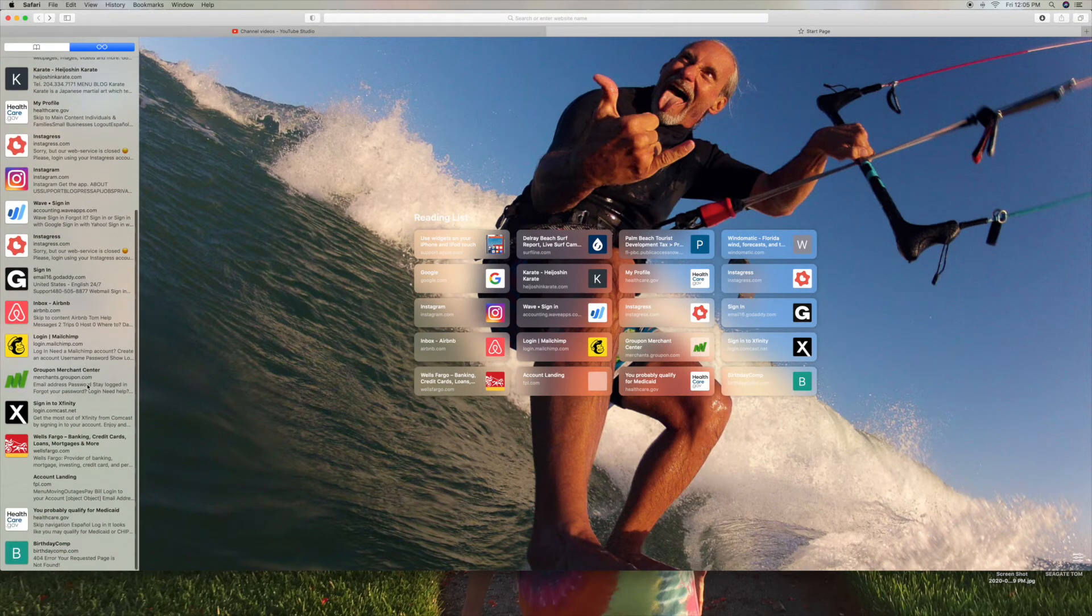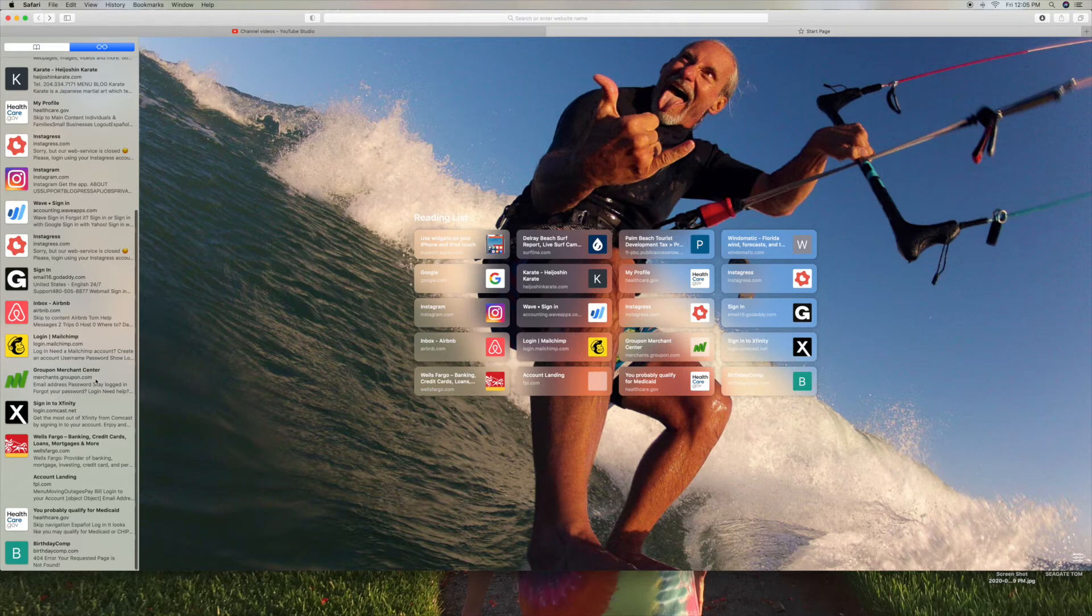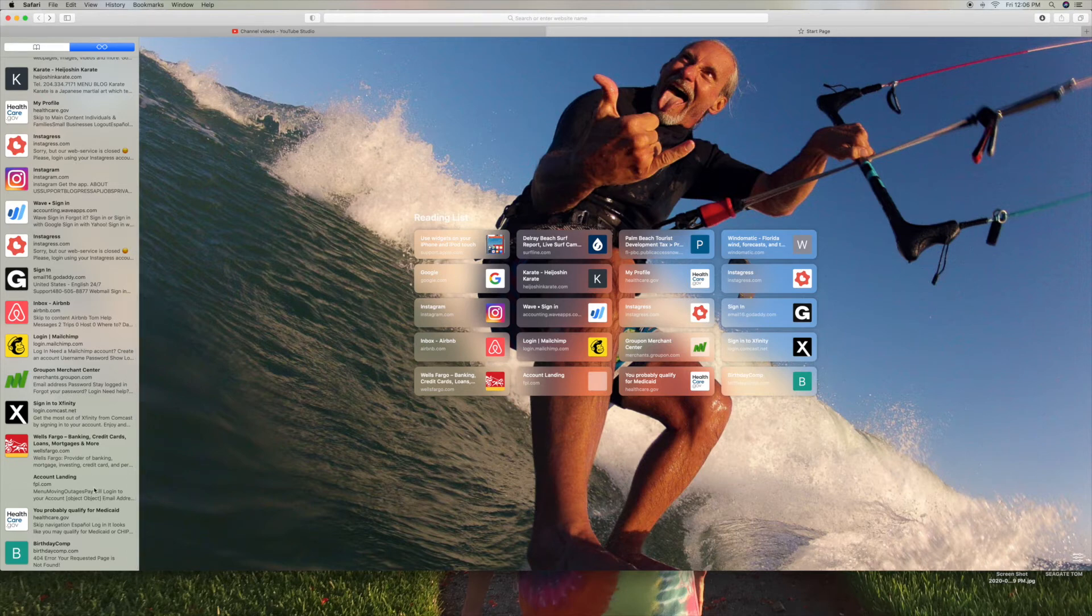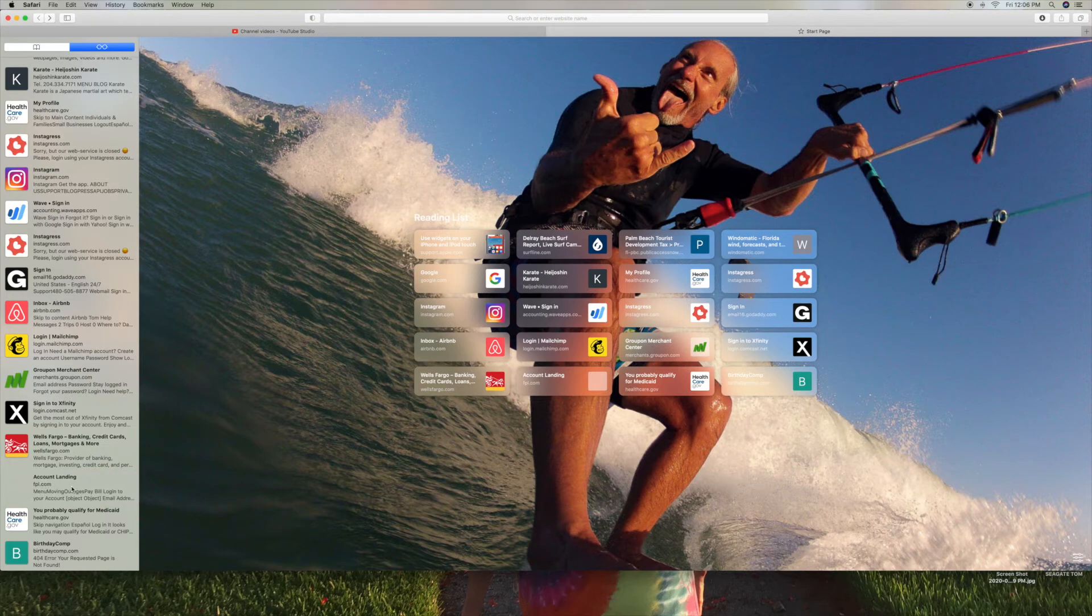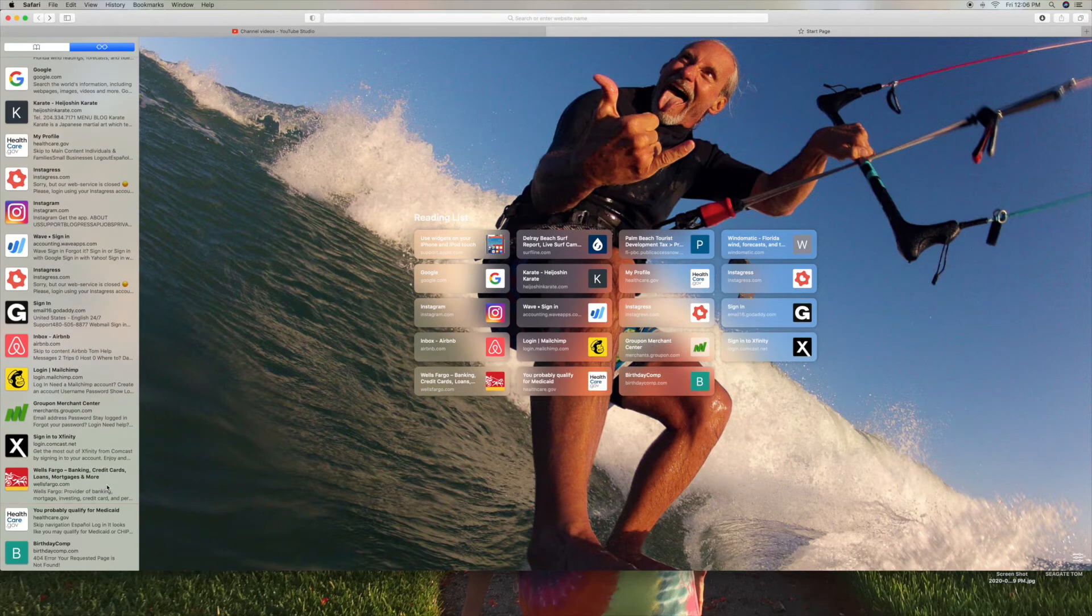And let's see if there's anything else that I don't really care about. Let's get rid of this one. Now the other way you can do it is you can move it over and then just click on it, or you can just slide it all the way over and it just disappears.